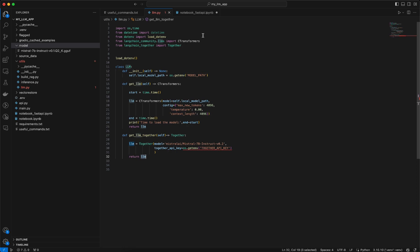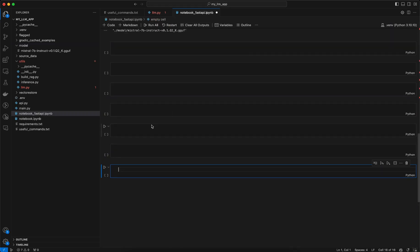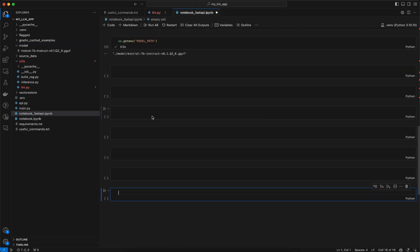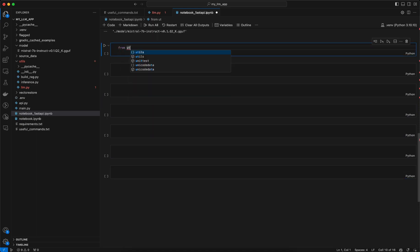Once that is done what we can do is in a separate code or in a separate notebook we can create an instance of this class and call either of these two methods. Let's see how to do that. My code is present in the utils folder so what I will do is at first I need to import that.